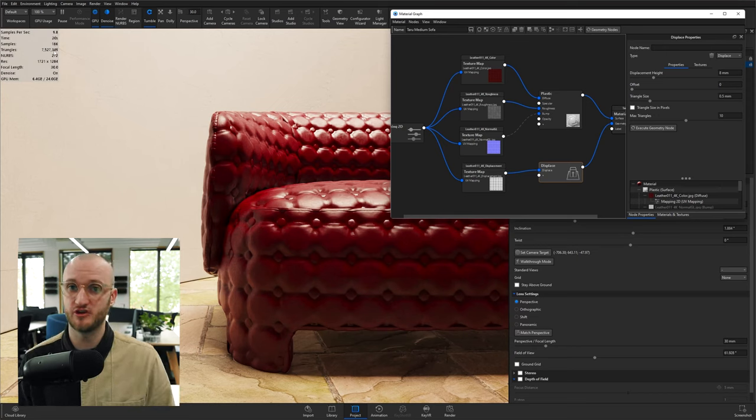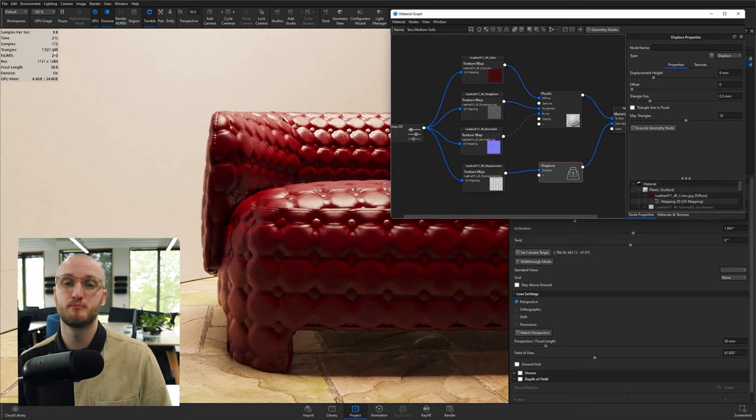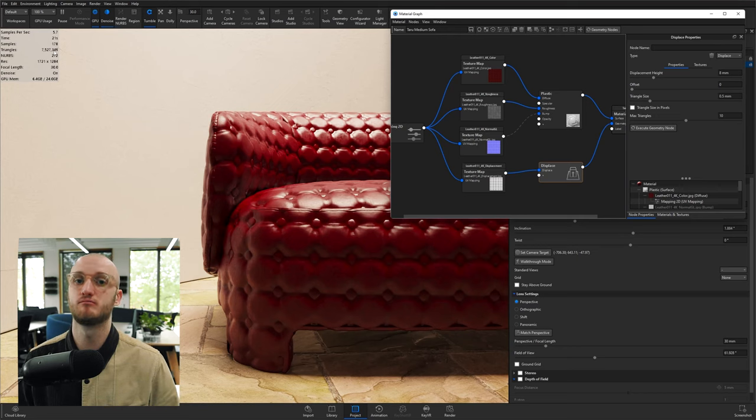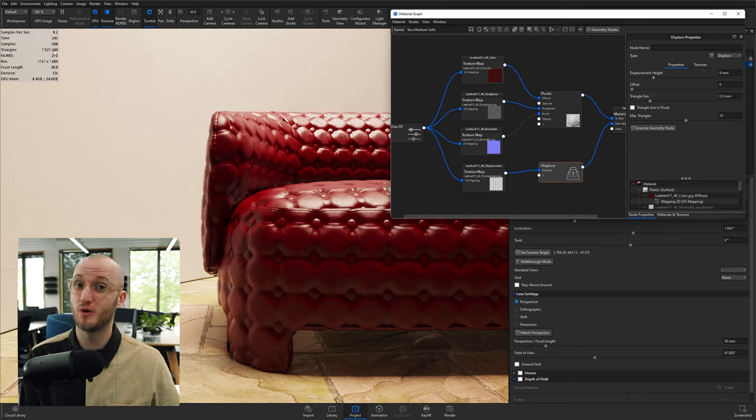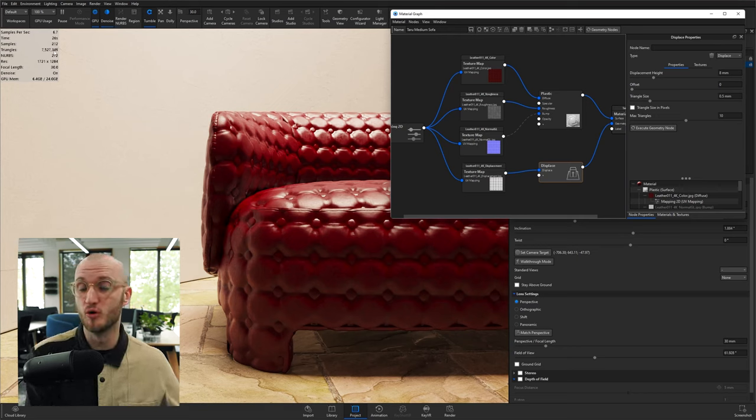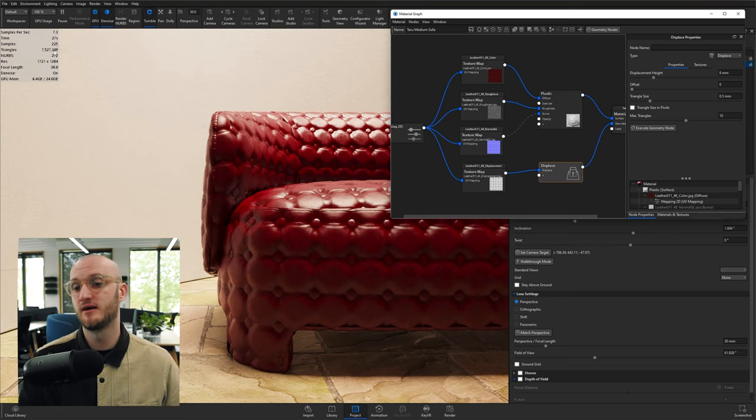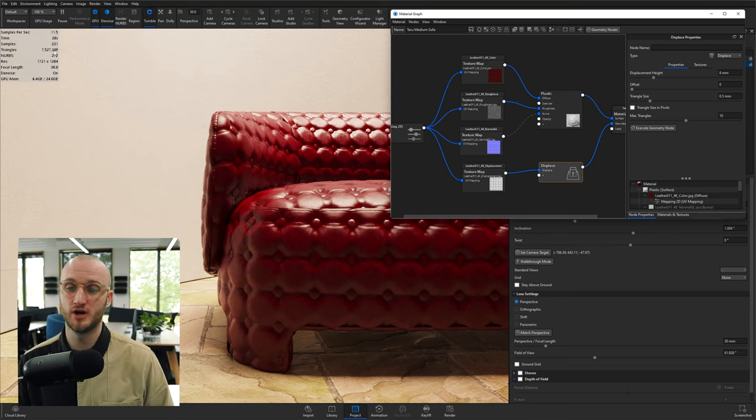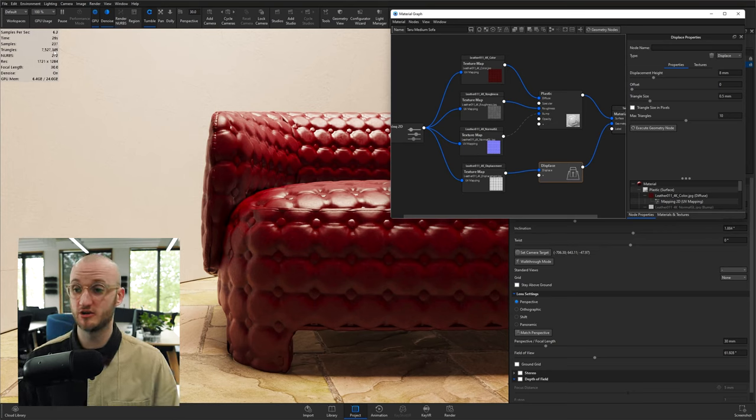We're already up to 7.5 million triangles. Now I'm comfortable in headroom, but as you start using it more and more, you'll find your scene getting slower, bogged down, bigger file sizes. And that's where we do rely more on normal if we can, unless we're really up close, in which case we'll use displacement.